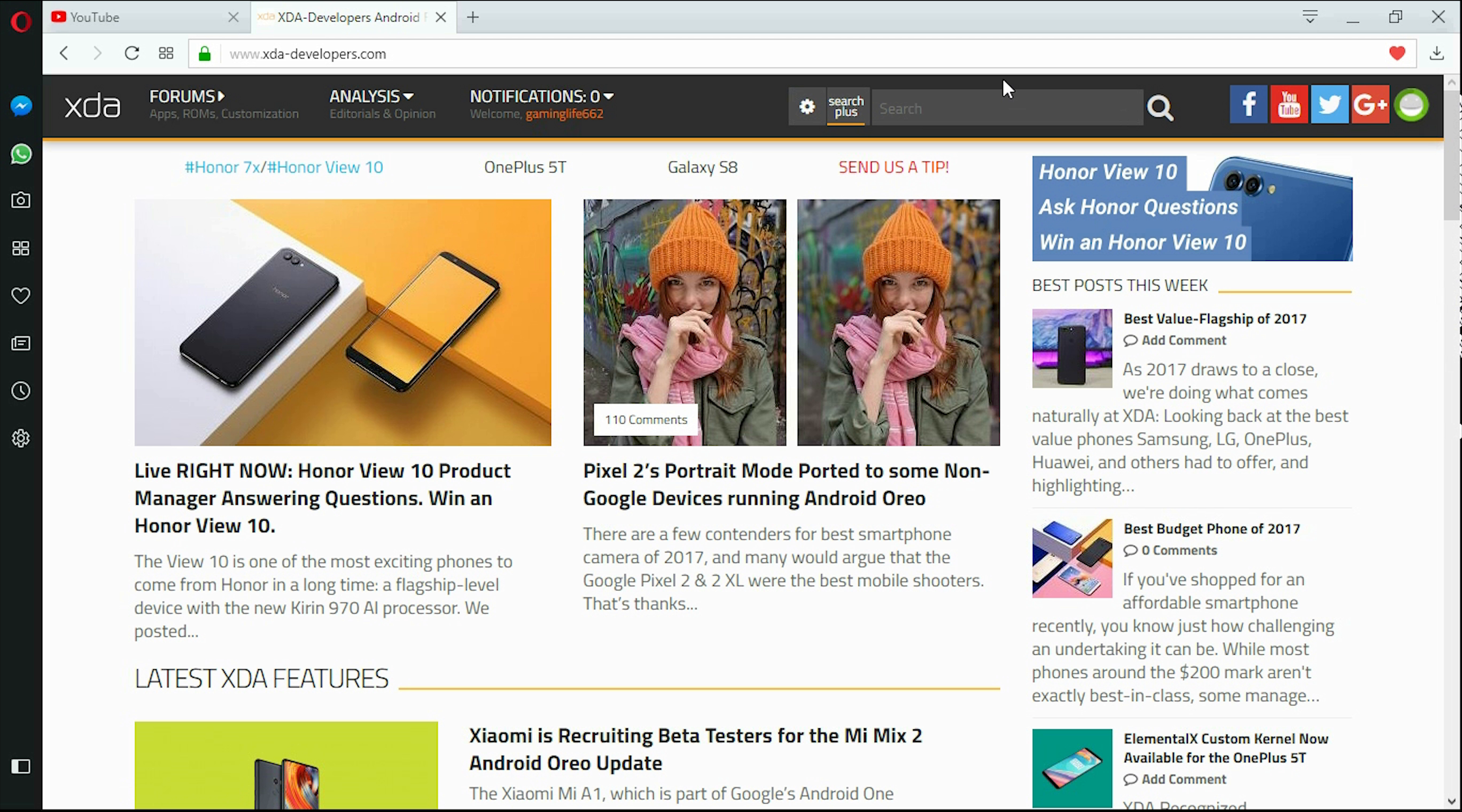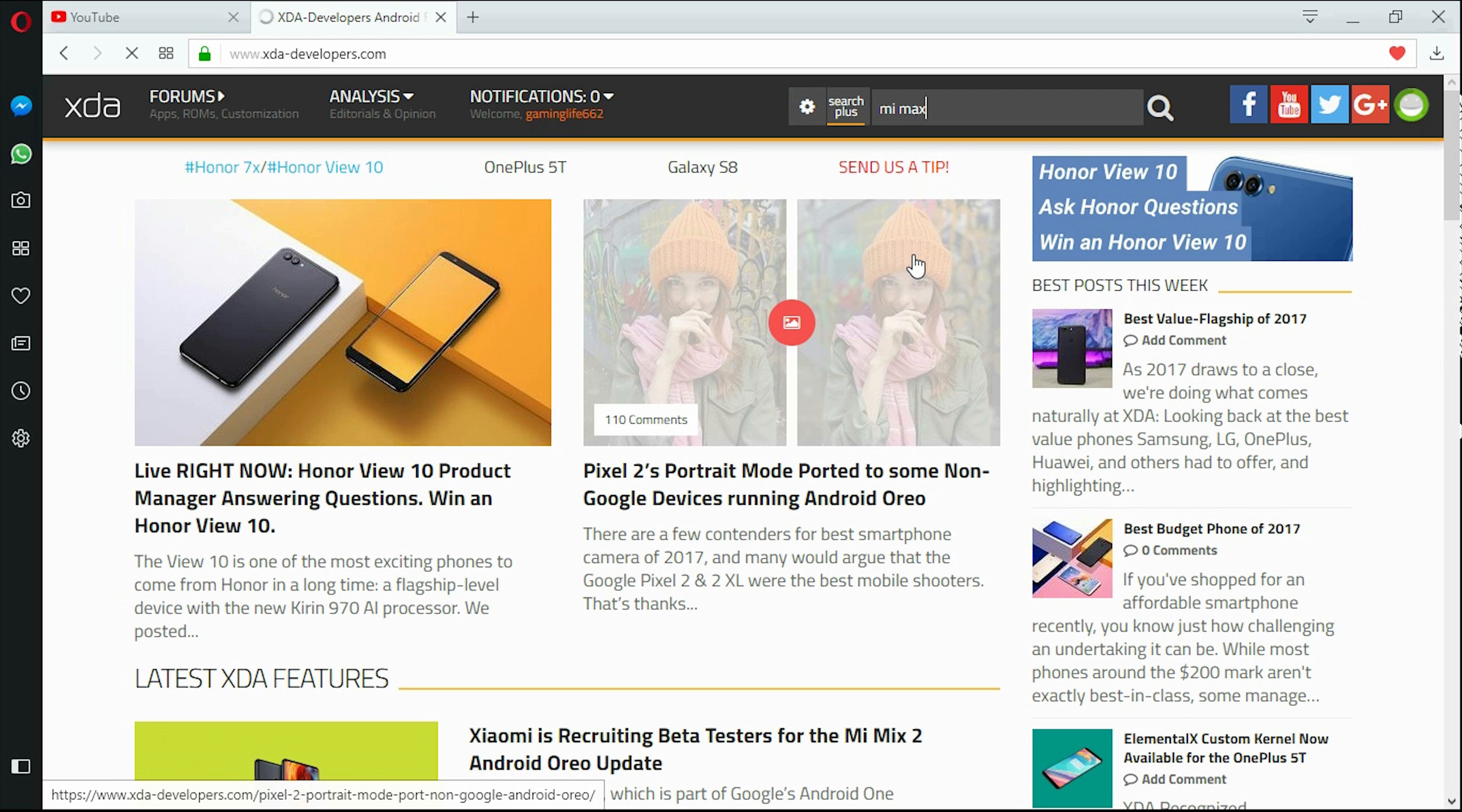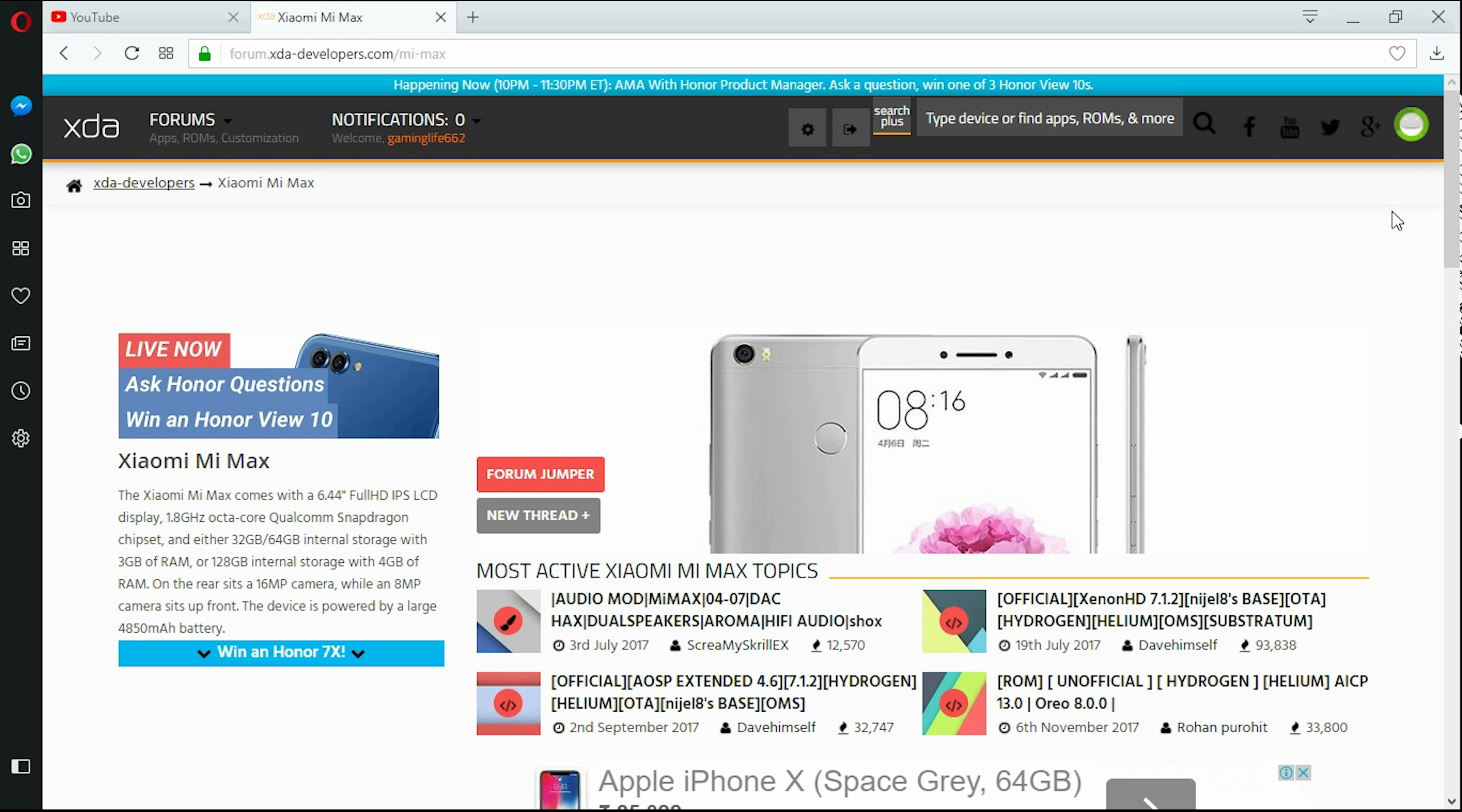Now I have Mi Max so I would just search for it. Now as you can see there are lots of custom ROMs and also custom apps that you could use.